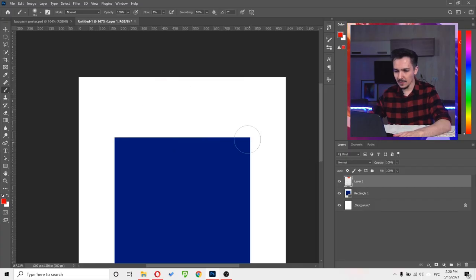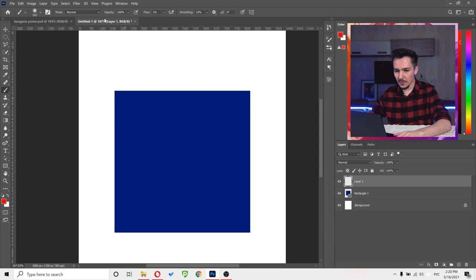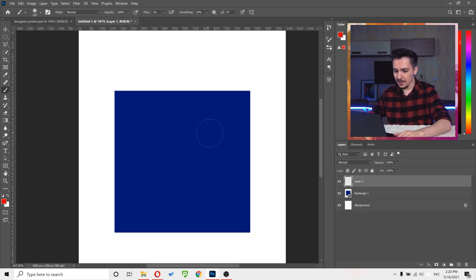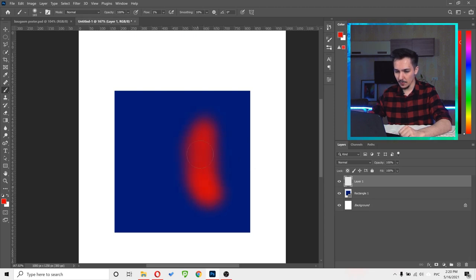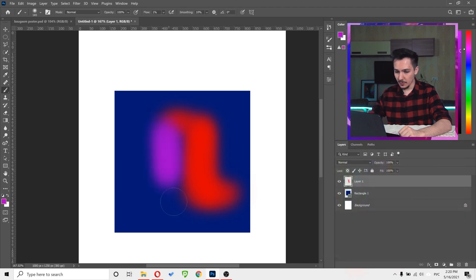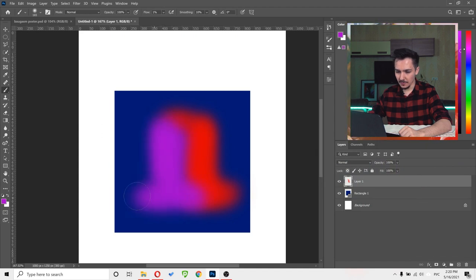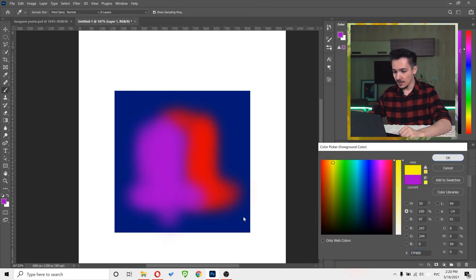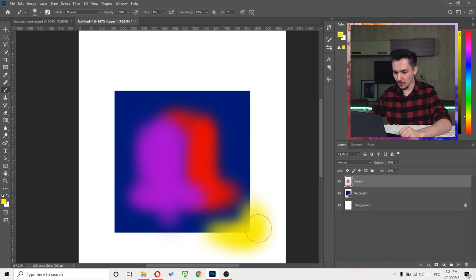Now let's start drawing. We'll start with some red colors, then choose some violet and purple and add some purple. Now let's select some yellows and add them to the borders. Then add some green to the borders as well.